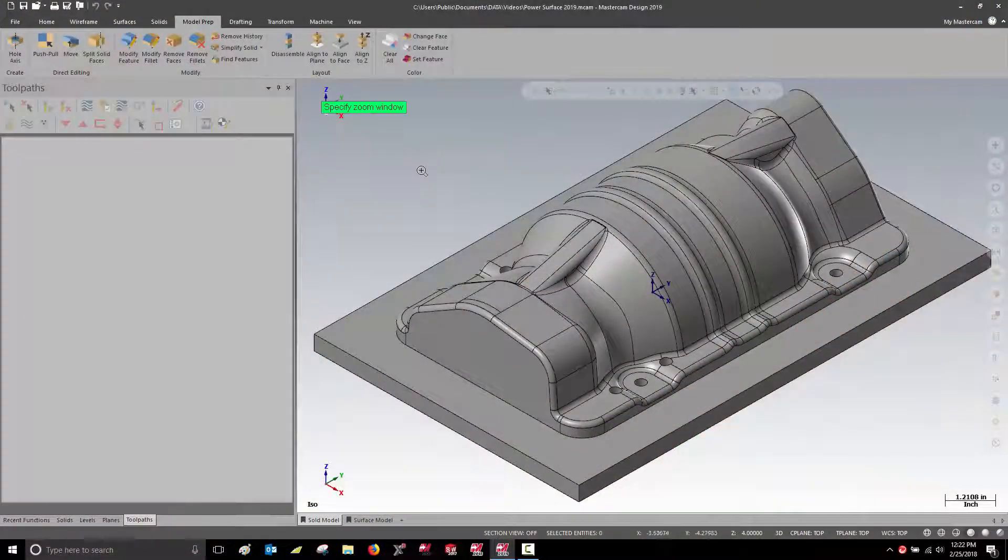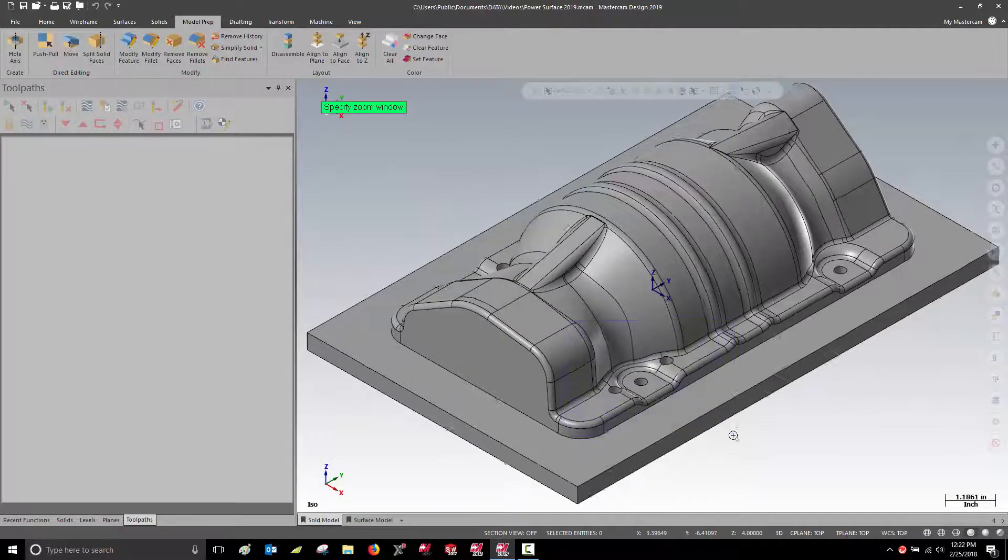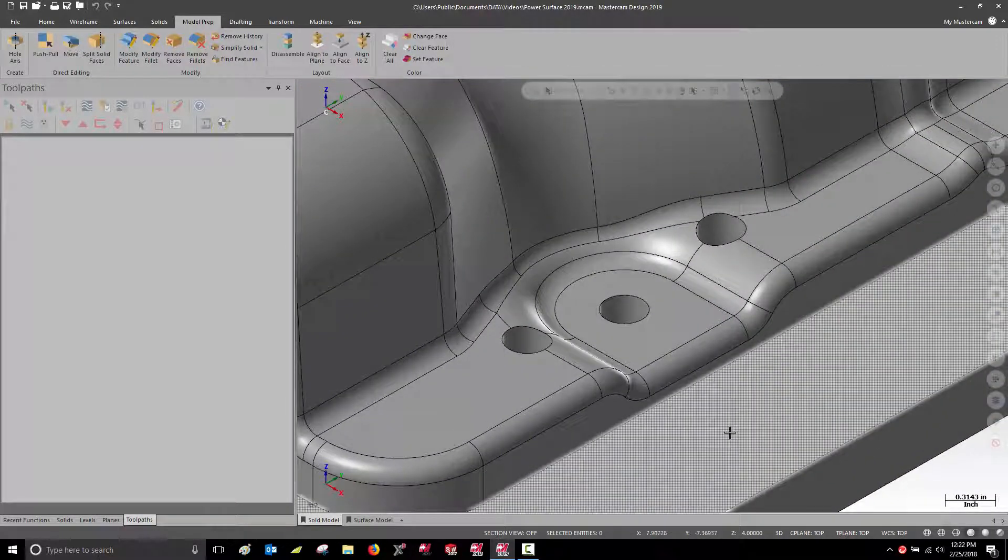In this video, we're going to take a look at using the new Power Surface function to prepare a surface model for machining operations.